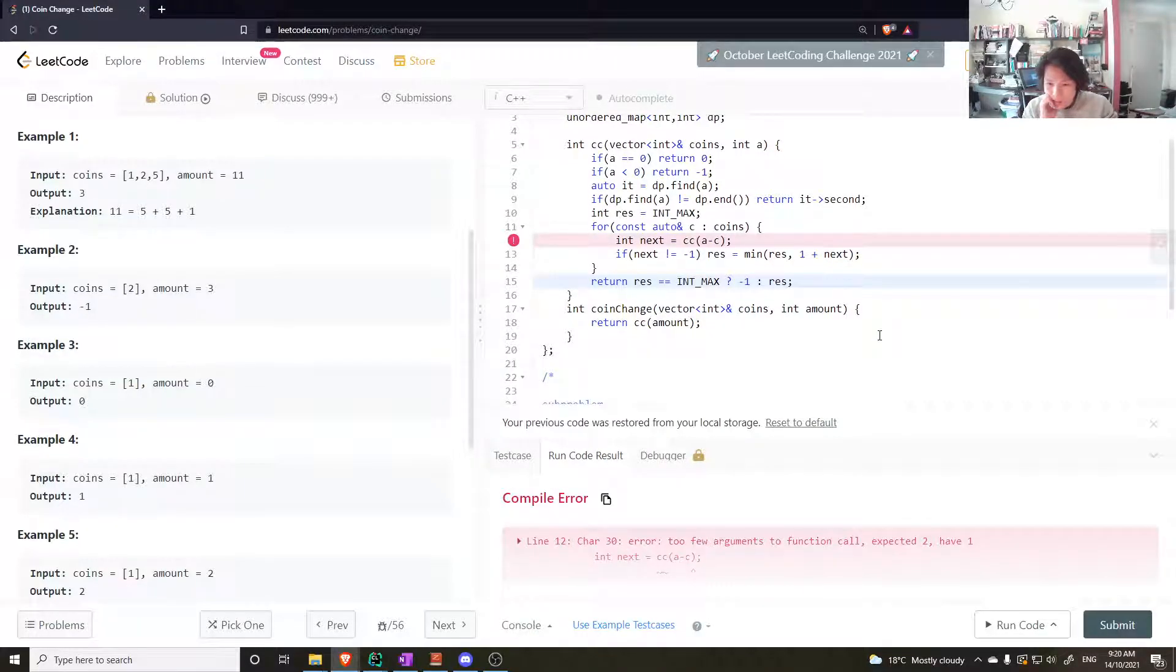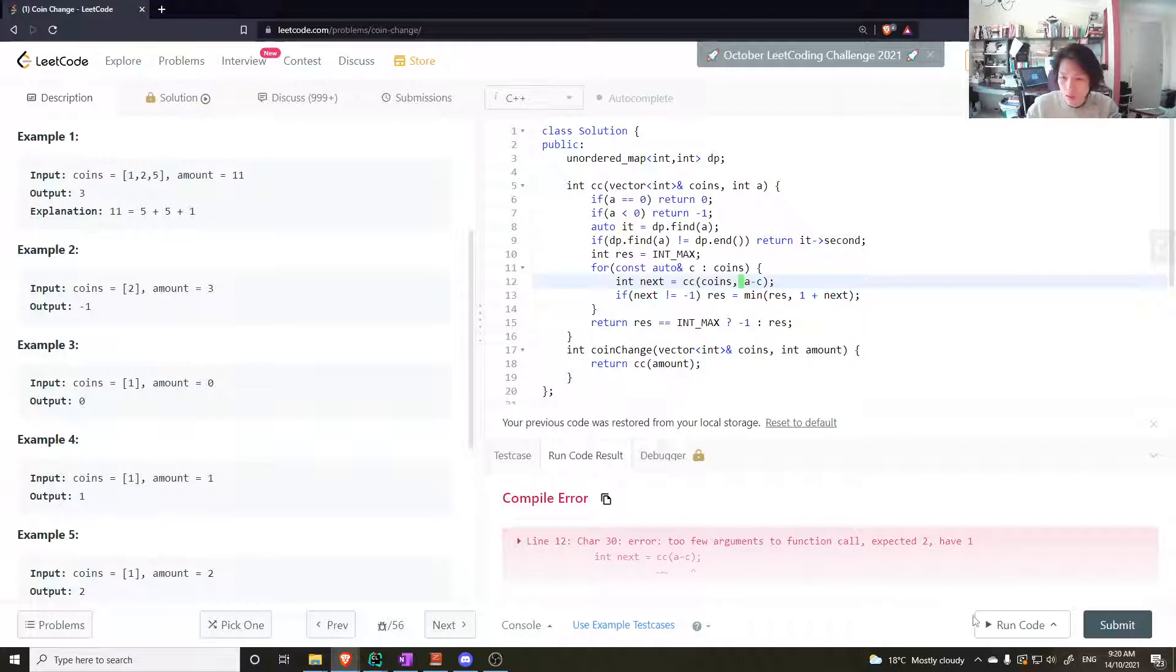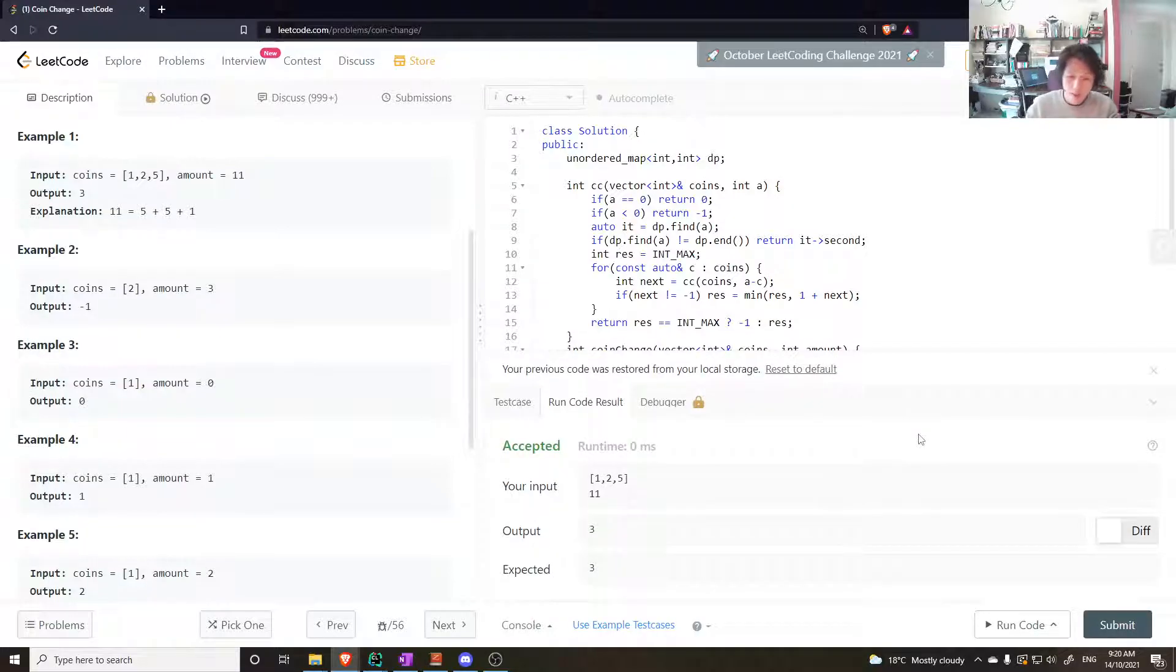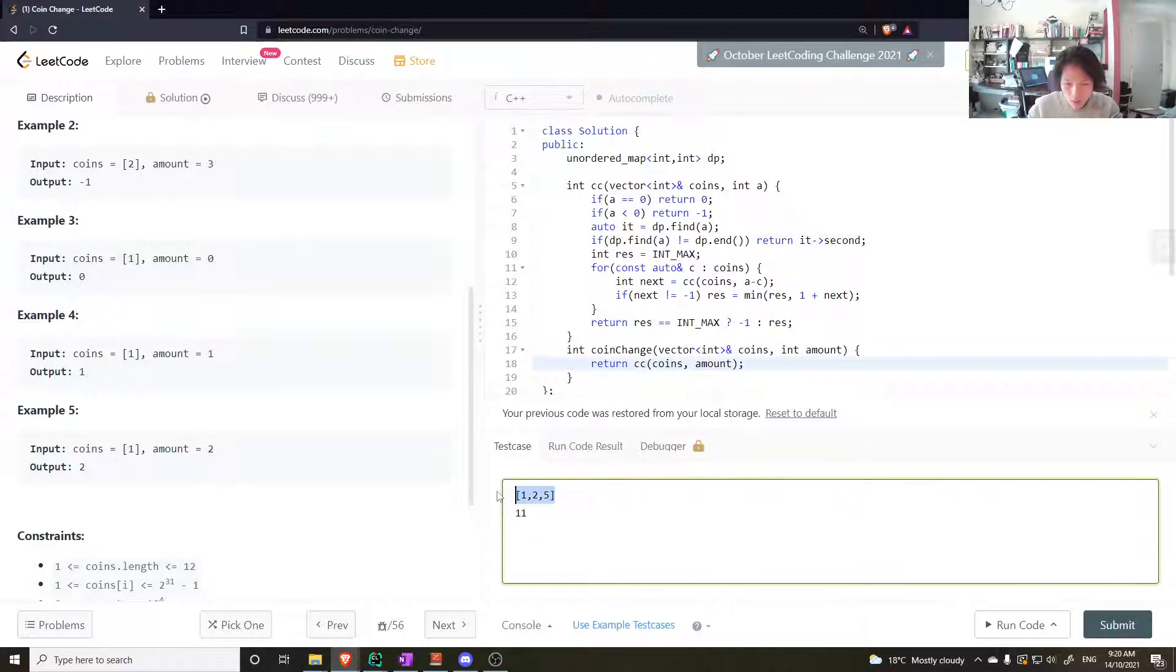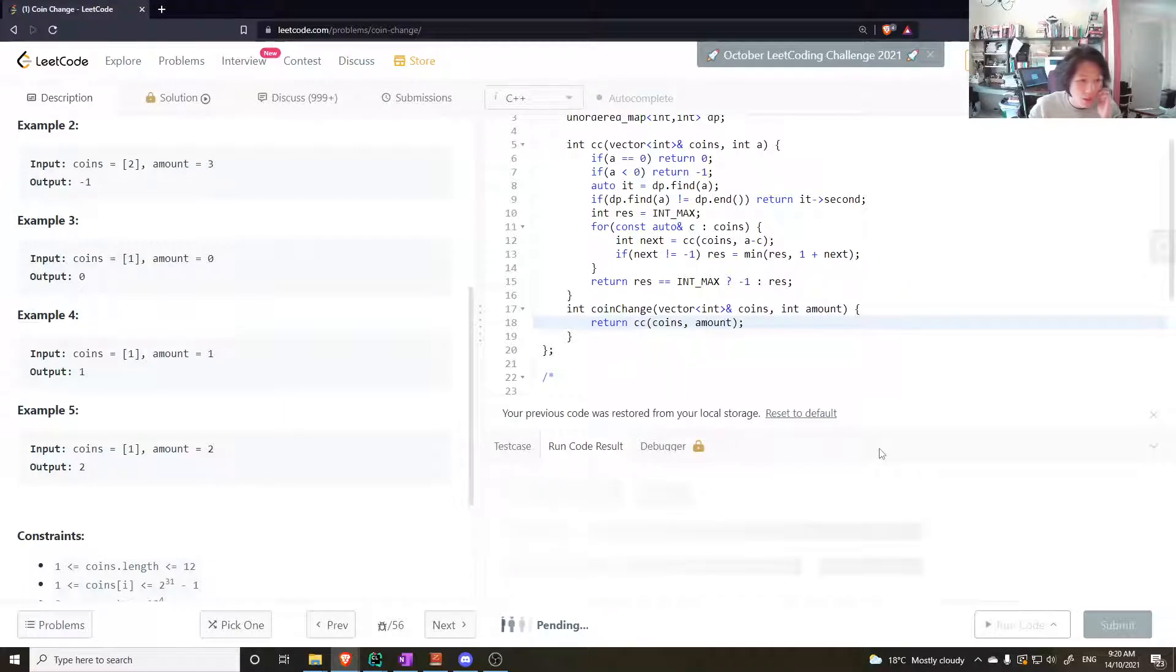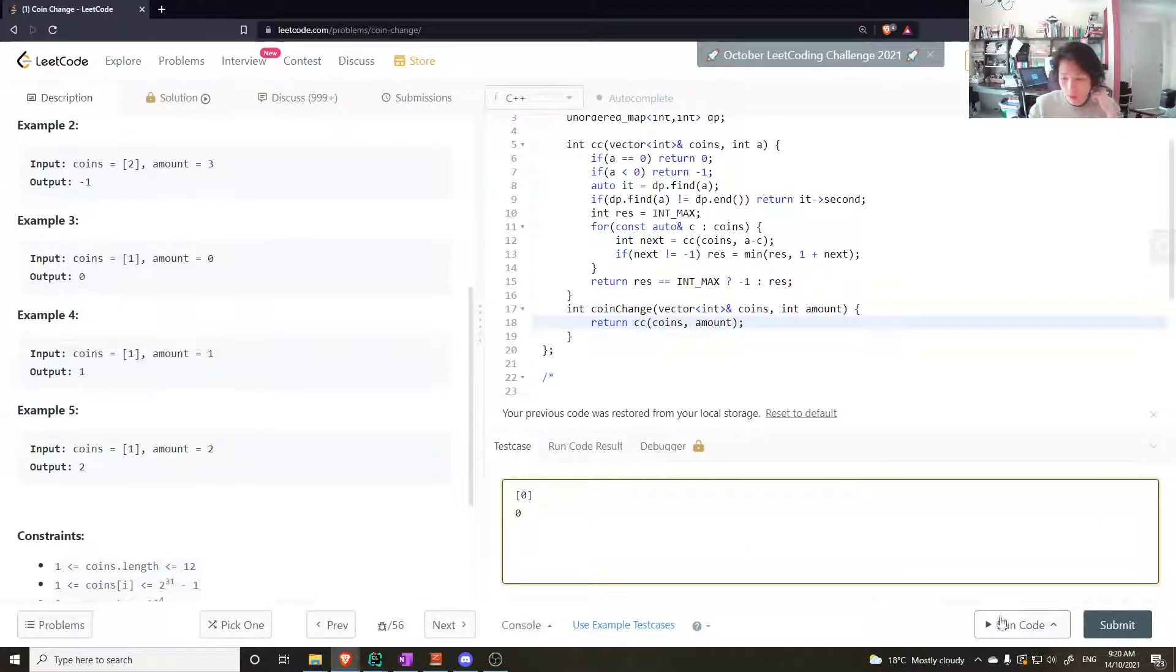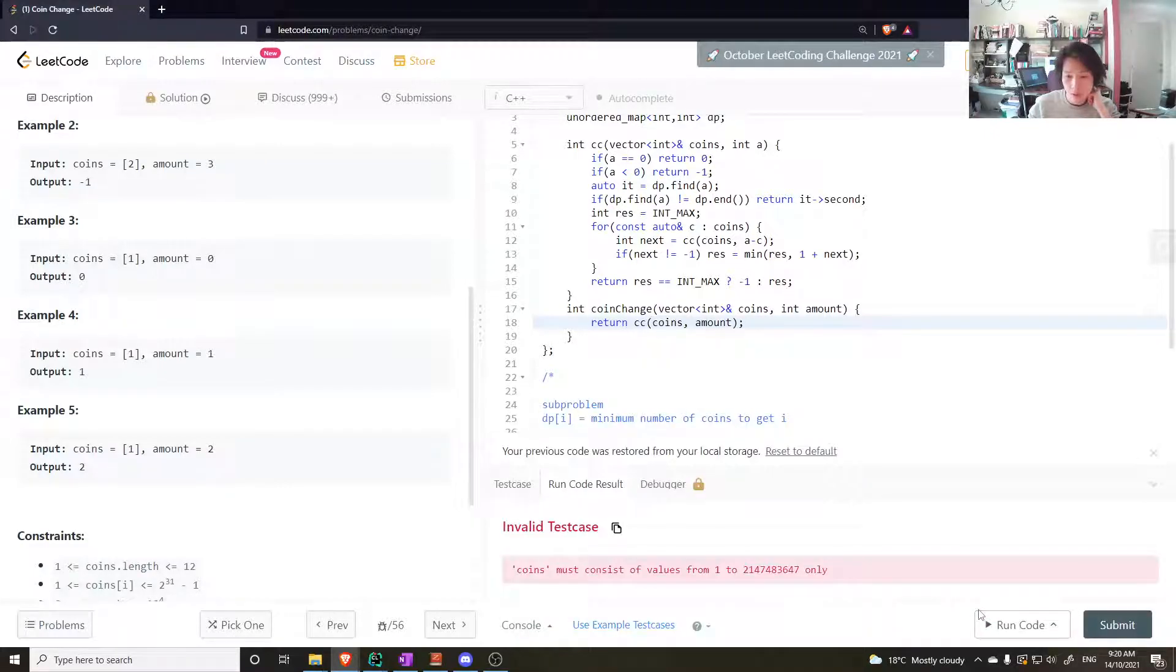We'll see if that works. Too few arguments, alright I need to pass in coins here as well. I get three, awesome. So testing for this, how many coins to get one should be just one. What about for a zero case? How many coins to get zero given a zero coin?